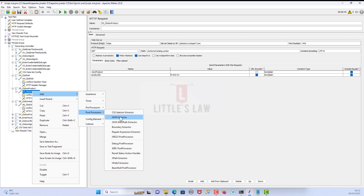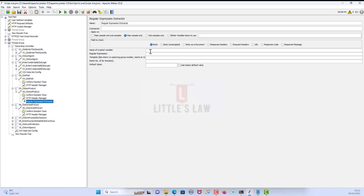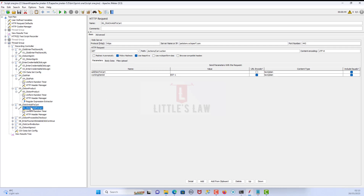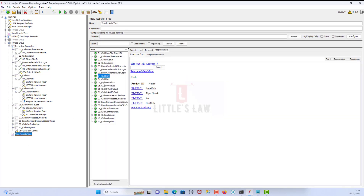Let's replace the value. Before that, we need to add the regular expression extractor. Go to Add, Post Processor, Regular Expression Extractor. The name is going to be product ID. The regular expression is already tested and working. The template is going to be $1. The match number is going to be 1 — if it needs to be random we can choose 0 later. The default value is going to be 'not found,' which will tell us if the value is not being found correctly. For the next transaction — adding the working item ID — we will need to get the value from the product response.